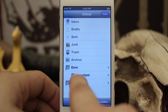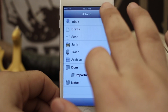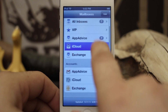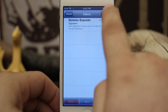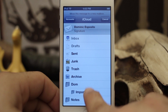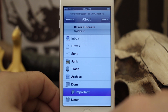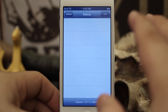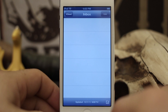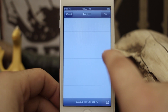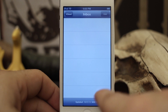Now we have 'Important' in our folder list. If we back out and go back to our mailbox, you can see that we can move an email to that new folder called Important, just like that. It's a pretty cool way to keep your mailbox organized.